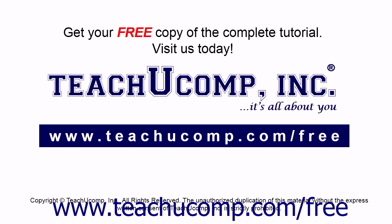Get your free copy of the complete tutorial at www.teachucomp.com forward slash free.